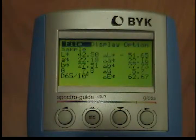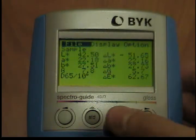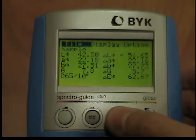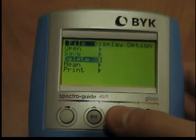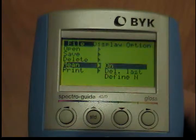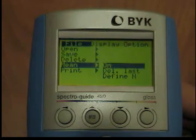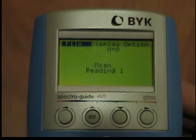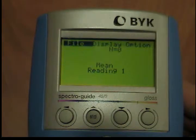This function is activated from the file menu. Use the down button to move the cursor to mean and press the operate button. The submenu will open. Choose on and press the operate button to switch on the calculation of the mean. In the default setting, the mean is calculated from three readings.